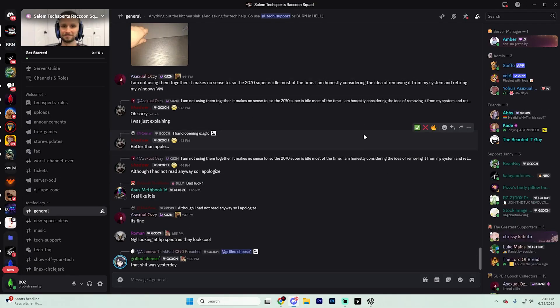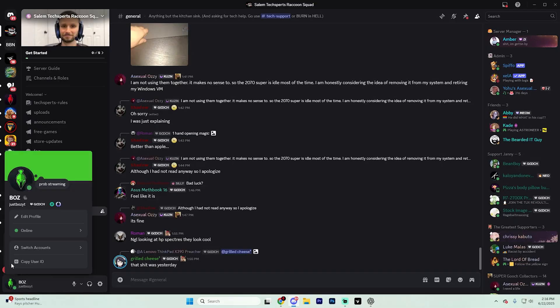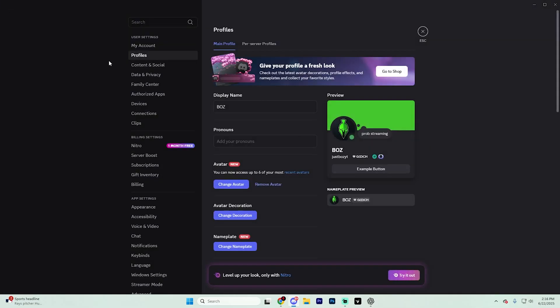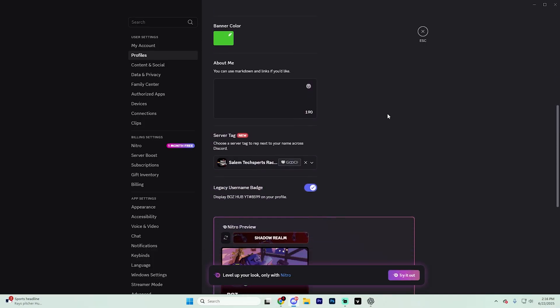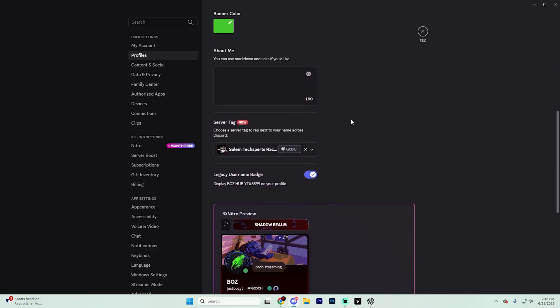Now, alternatively, you can also go to your user settings by clicking on your name, and then you can scroll down a little bit until you see the option that says server tag.